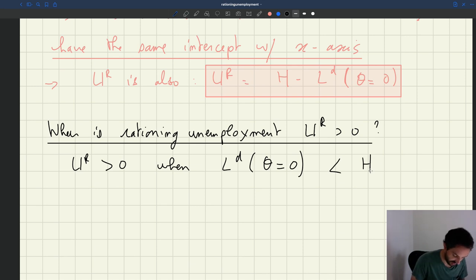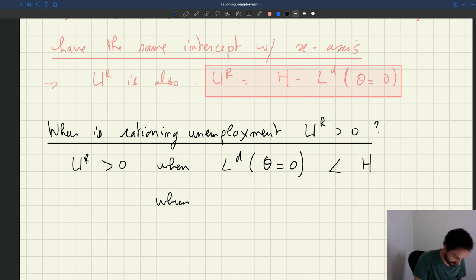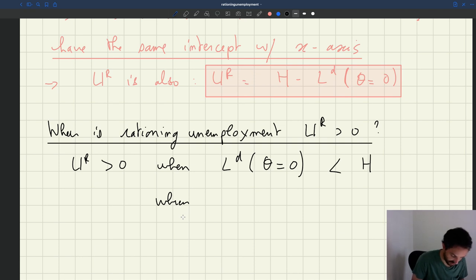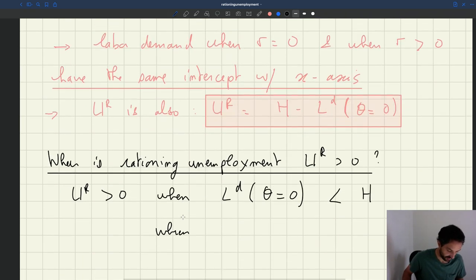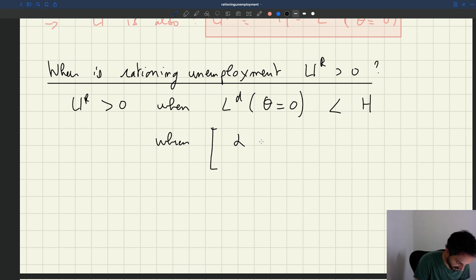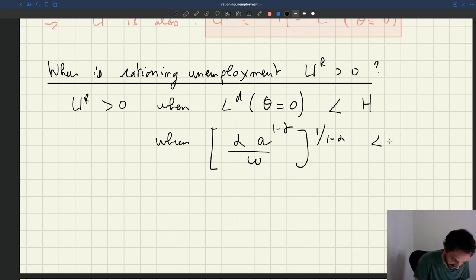Now we can use the expression for labor demand when theta equals zero. The condition becomes: alpha · A · (1 − gamma) · omega, raised to the power 1/(1 − alpha), is less than h.